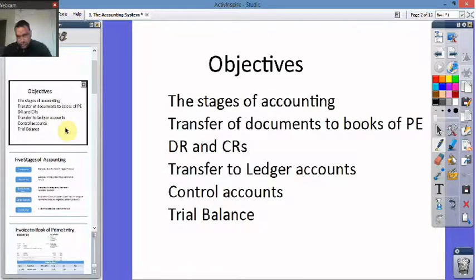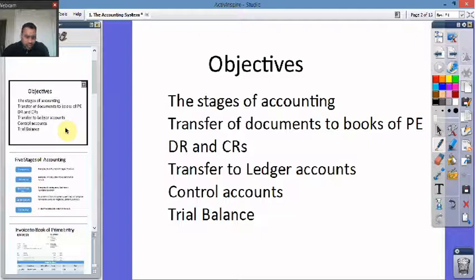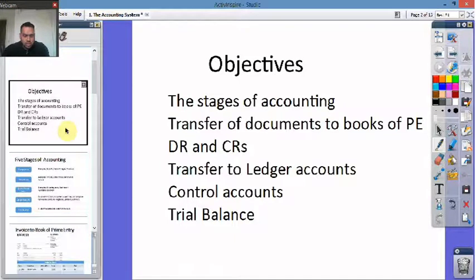Objectives for today: to look at the stages of accounting, transfer of documents to the books of primary entry, looking at debits and credits, transfer from books of primary to ledger accounts, and looking at control accounts and trial balance.